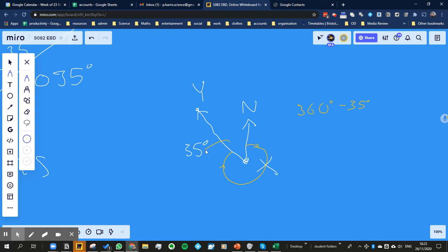So the bearing in this case, if that angle is 35, if that angle inside here is 35, then the bearing would be 360 minus 35, which would be 325 degrees. So that would be the bearing in that case.